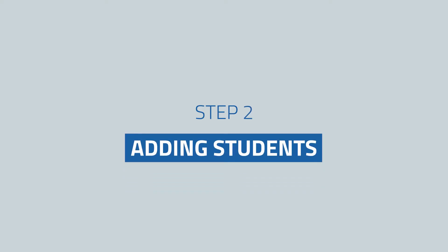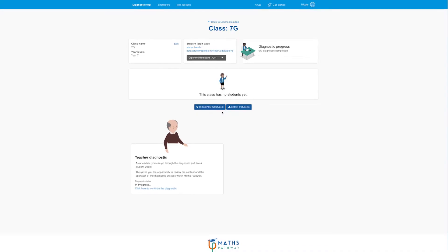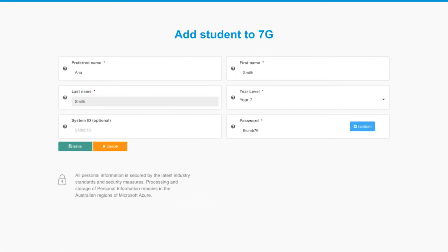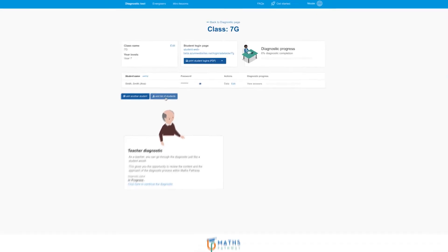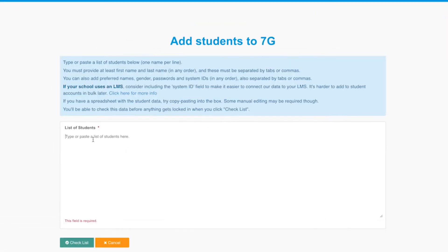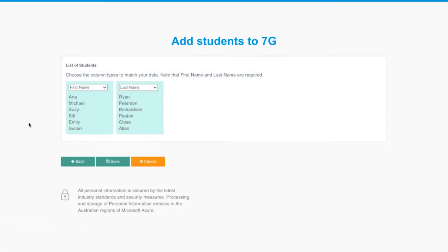Step two: adding students to your class. You can add students one at a time, or save time using a CSV file that contains their names. Just attach the file and that's it.